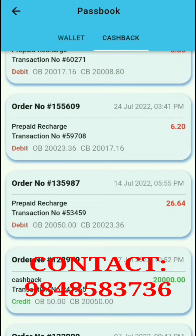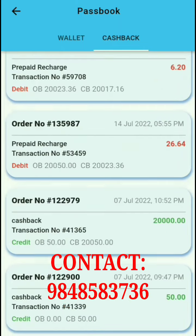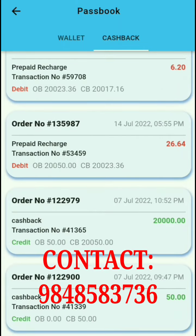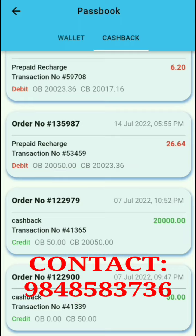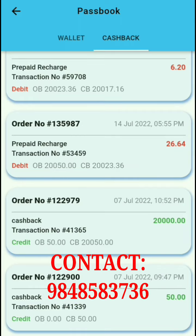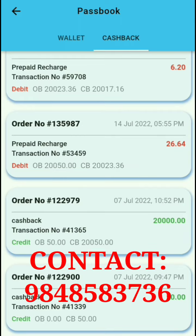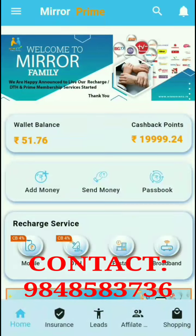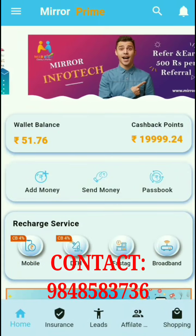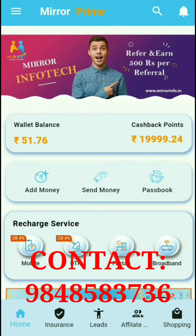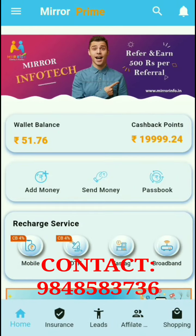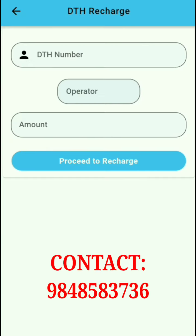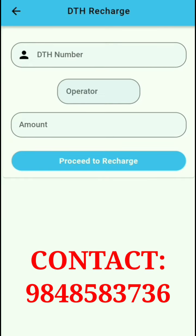The cashback amount is ₹9.56. The passbook shows recharge amounts of ₹8.36, ₹6.20, and ₹26.64. As a Prime member, we receive cashback points in the passbook. This option also covers DTH recharge.